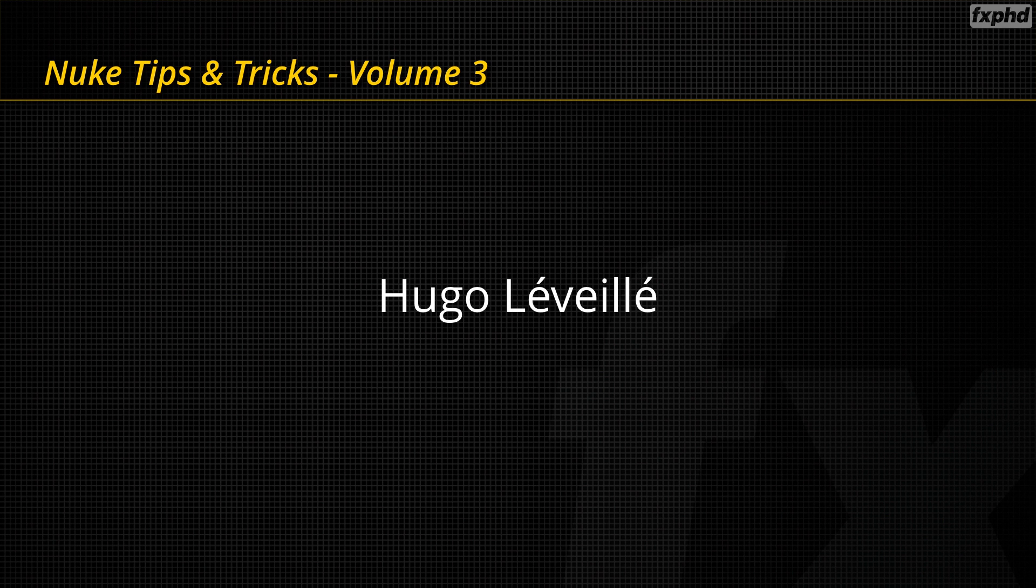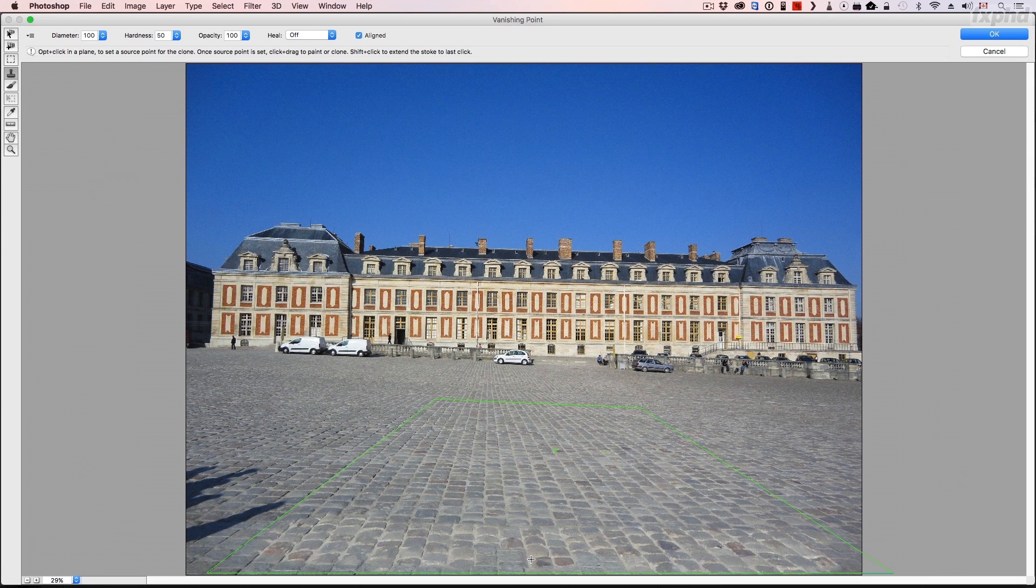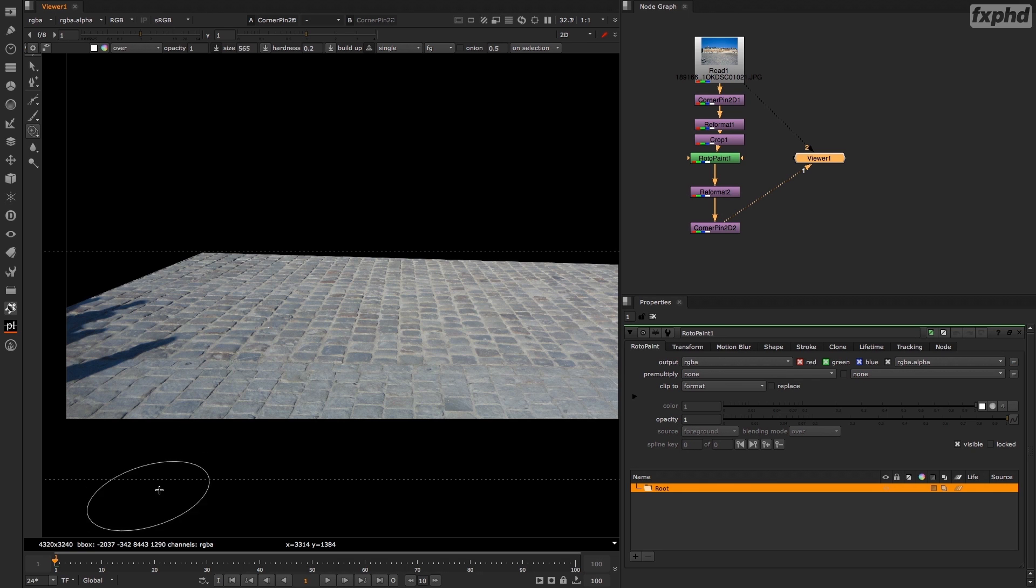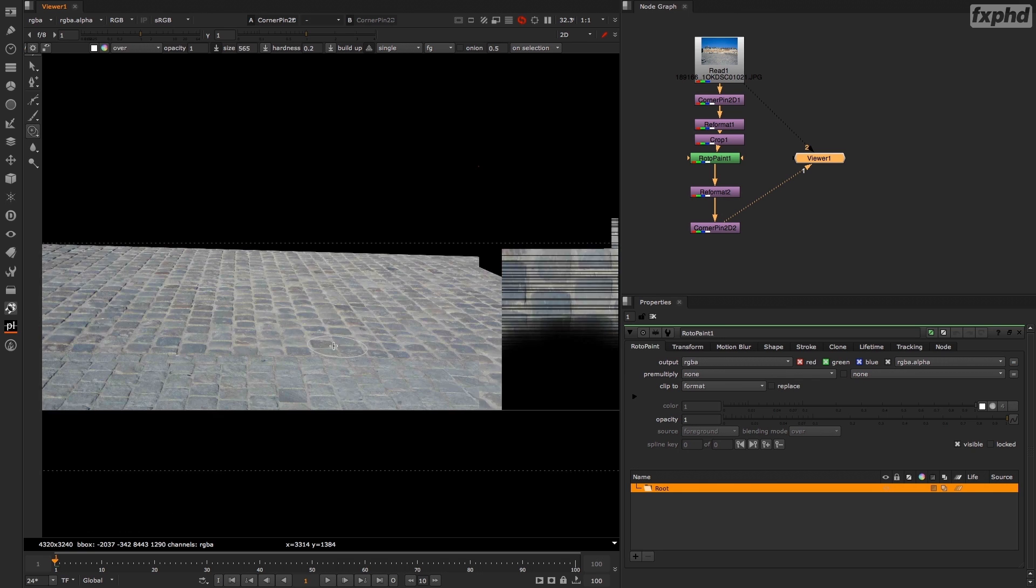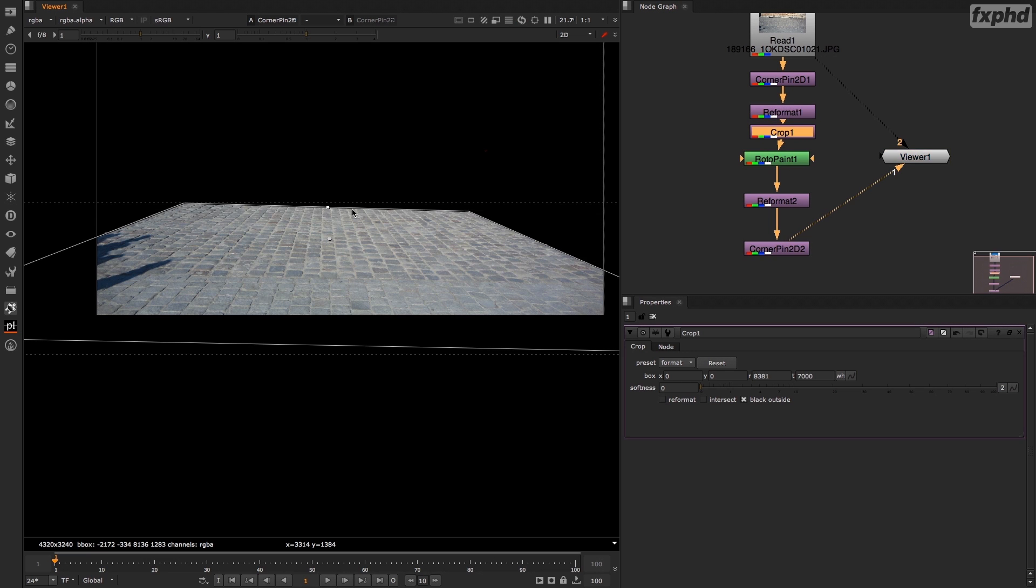Hey guys, Hugo Leveille here and welcome to Nuke's Tips and Tricks Volume 3. In this training, we're going to see how we can reproduce Photoshop's Vanishing Point inside of Nuke's Rotopaint node so that we can clone in perspective.